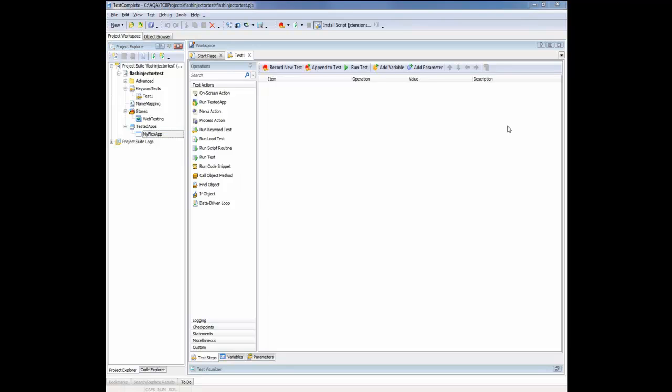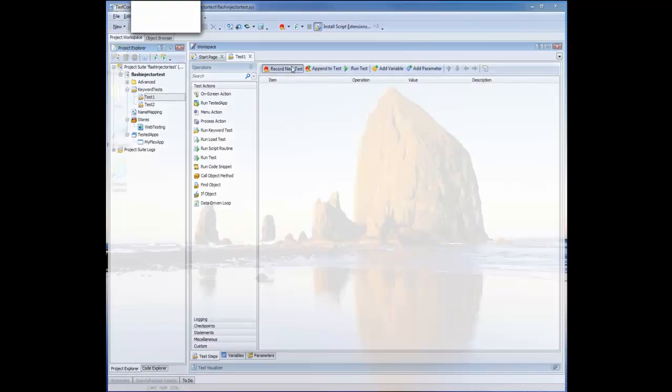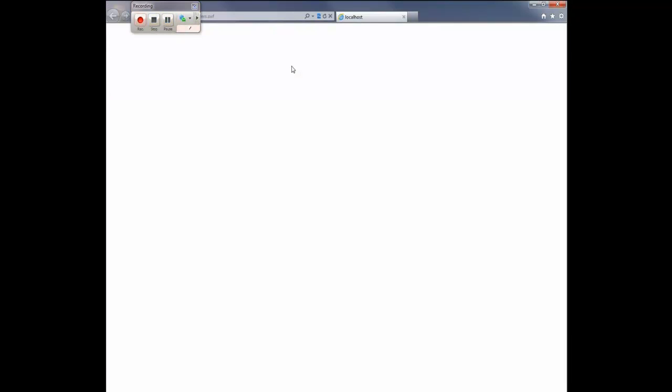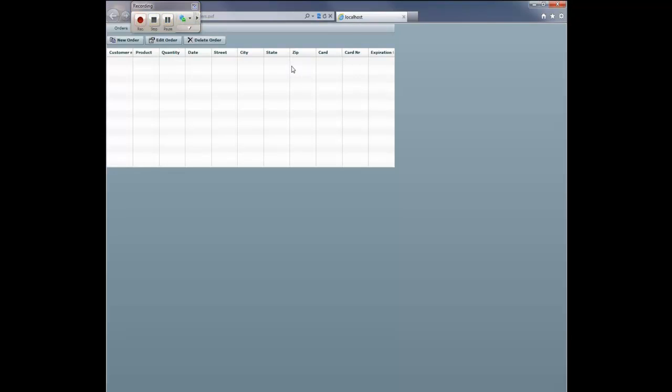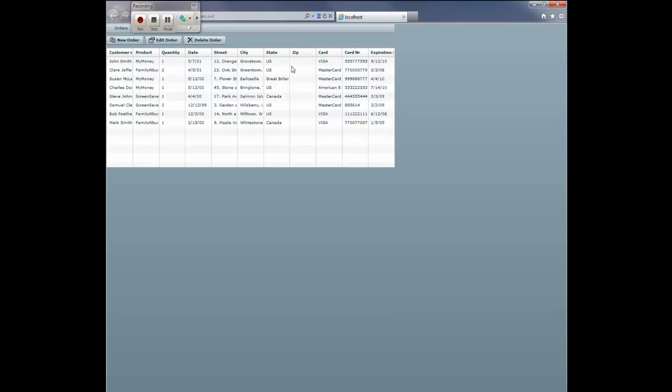So now I'm going to record a test. So I'll just click the Record New Test button here on the toolbar. And once the recording begins, TestComplete automatically invokes my browser and takes me out to my target website. Now I'm going to perform some actions in my application. So let's edit the first order here in our grid. So I'm just going to select that row. And then I'll click the Edit Order button.